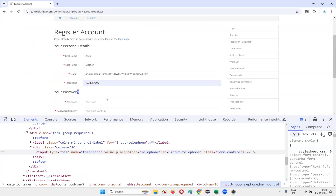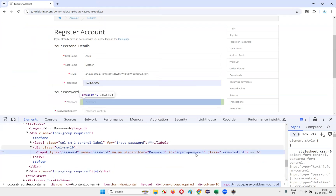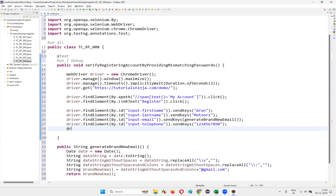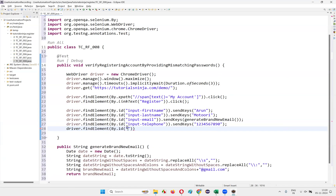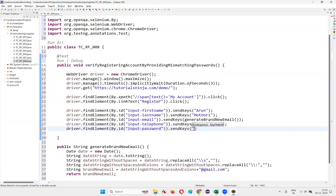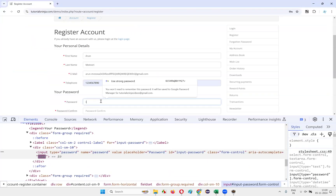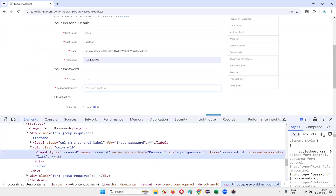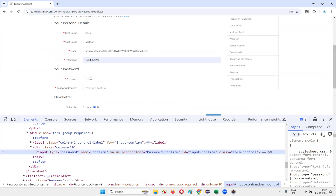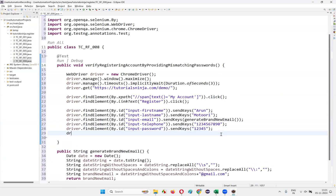After giving the telephone number, inspect the password field, copy the ID, and write `driver.findElement(By.id(...)).sendKeys("12345")` — entering '12345' into the password field. There is also a password confirm field. In this password confirm field, I need to give a different password. Copy the ID of the password confirm field and write `driver.findElement(By.id(...)).sendKeys("abcde")`.